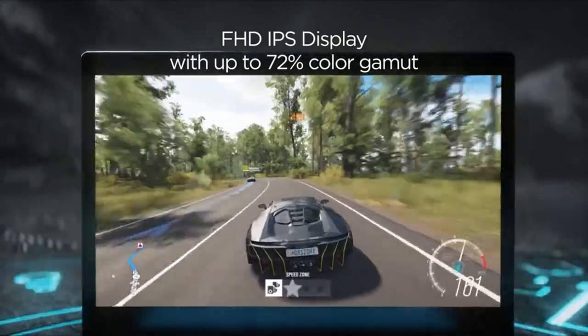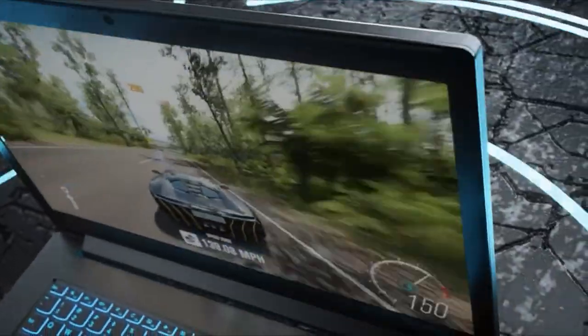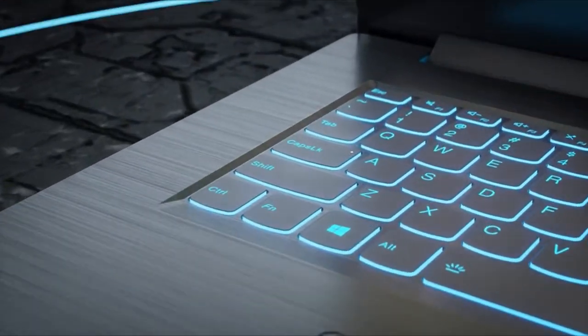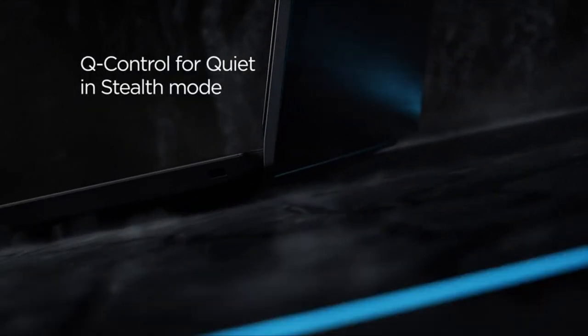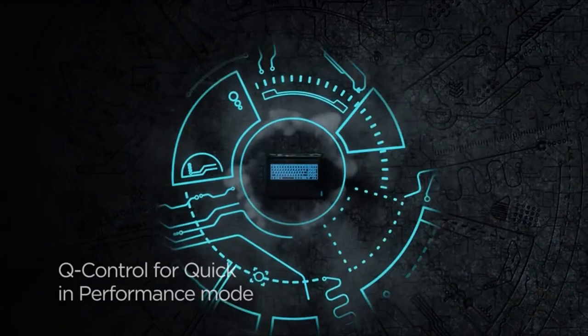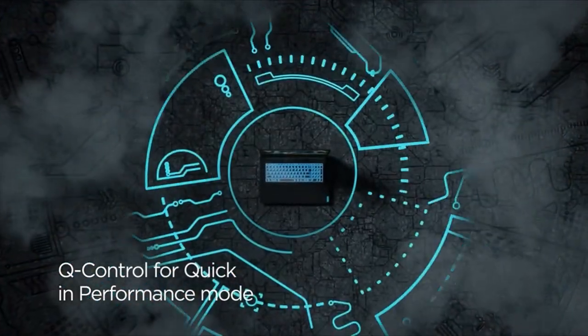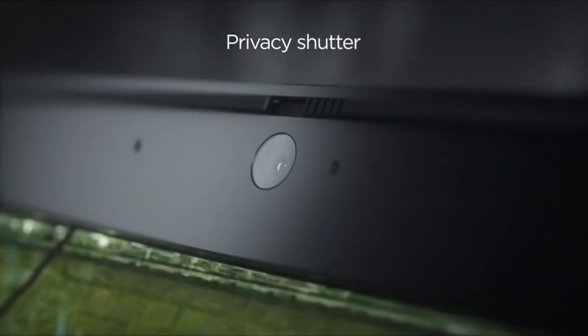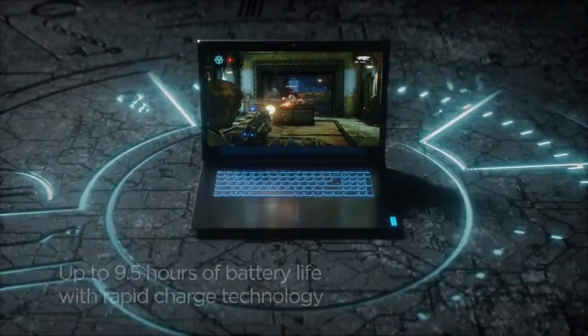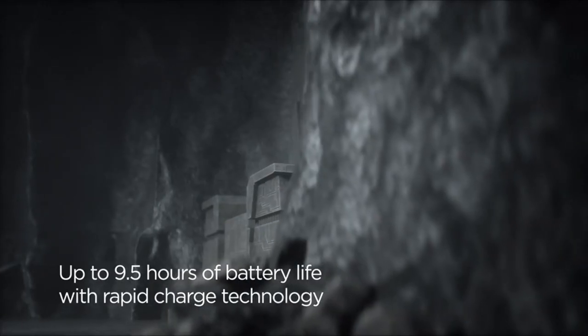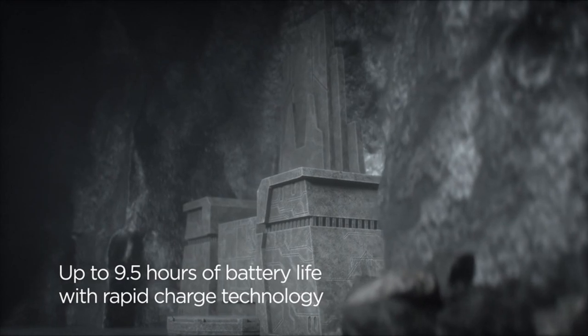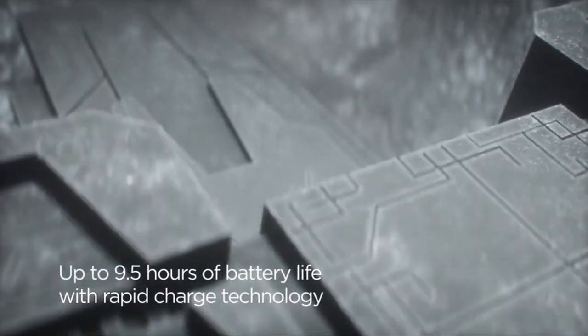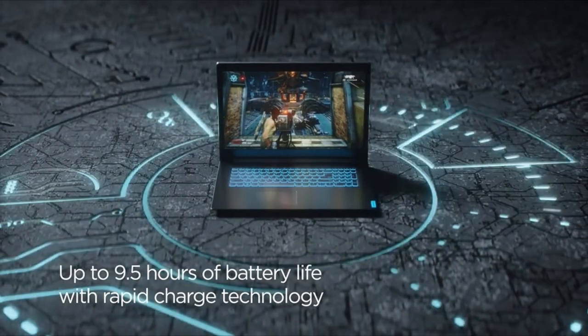In terms of design, the Ideapad L340 is relatively thick but surprisingly lightweight. The screen flexes slightly, but the hinge design allows for easy opening with one finger. Despite feeling back-heavy, it remains comfortable for lap use, making it a versatile choice for users on the go. Overall, the Lenovo Ideapad L340 strikes a balance between performance, affordability, and functionality, making it a top contender for Kali Linux enthusiasts.